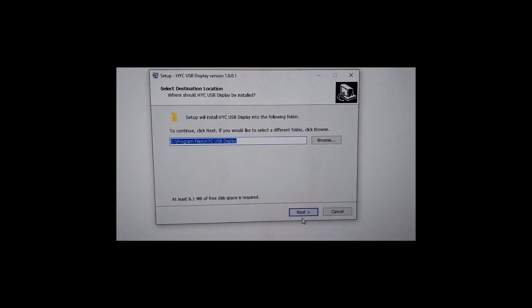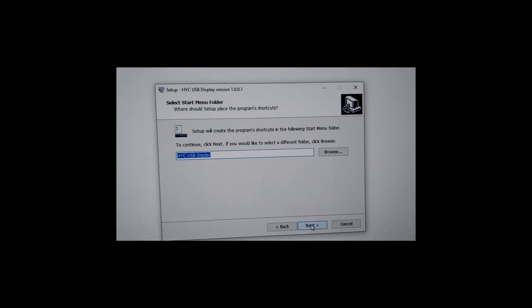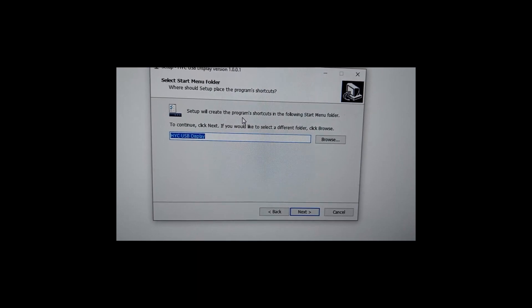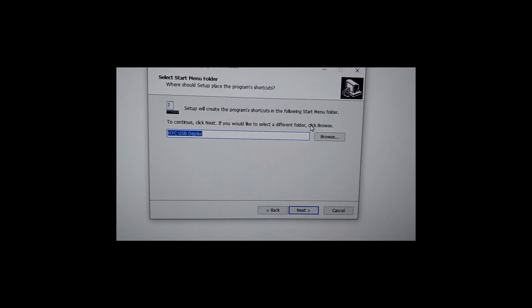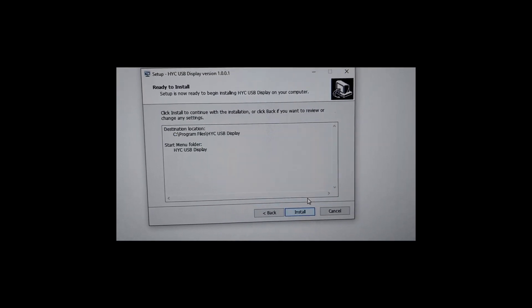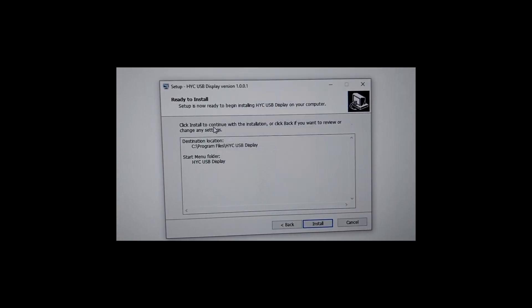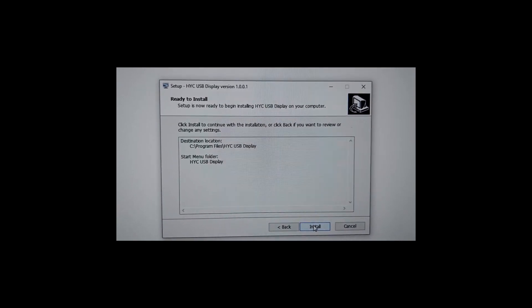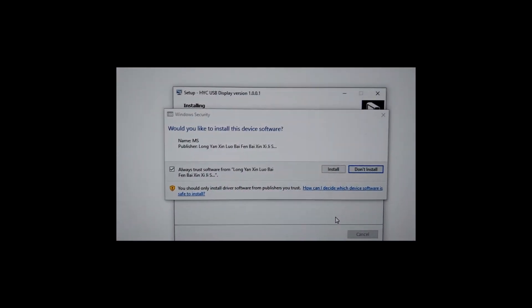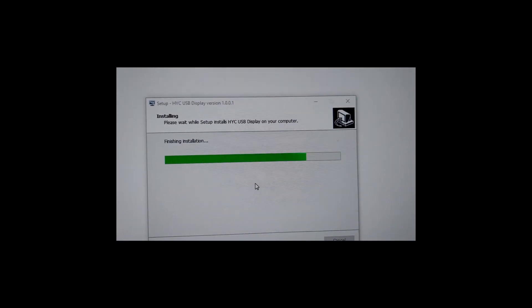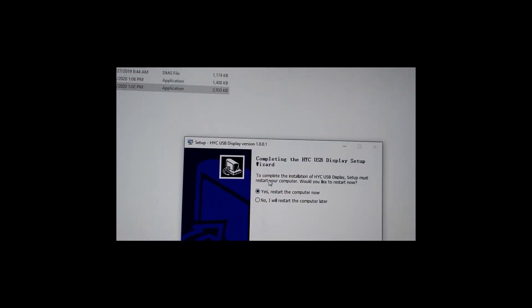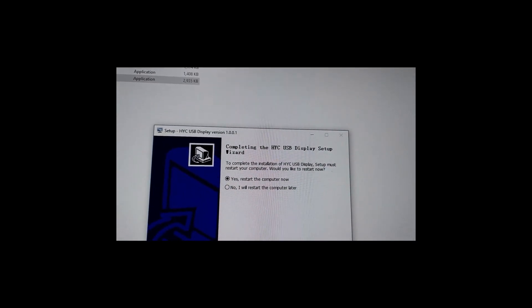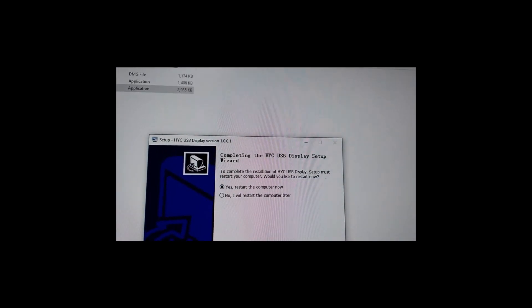Setup will create the product shortcuts in the start menu folder. To continue, click next. If you'd like to select a different folder, click browse. Then I click next. It says click install to continue with the installation or click back if you want to review. I'm just gonna go and install it. Can I install this device software? You say yes again - I mean, you click install. Then complete the HYC USB display setup wizard. Yes, restart the computer now, which I'm gonna do. I click yes, it says yes already on it, and then click finish. So it's gonna restart.